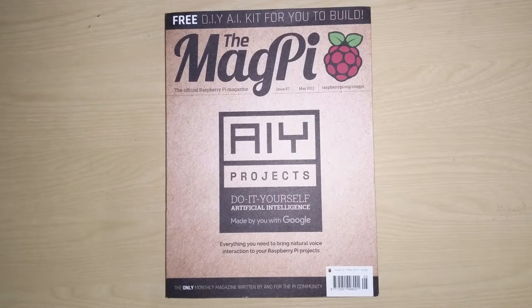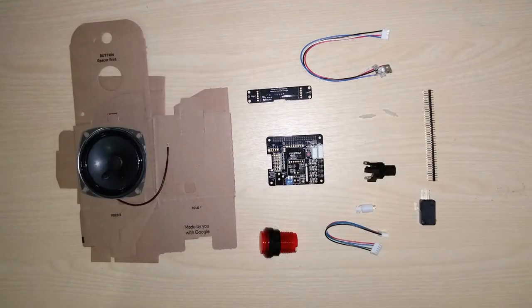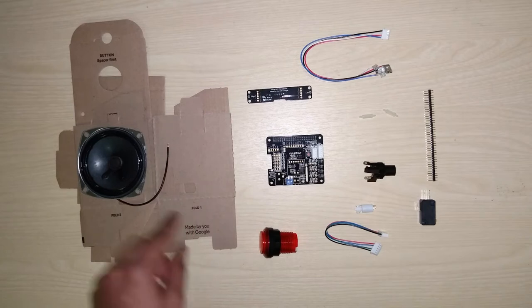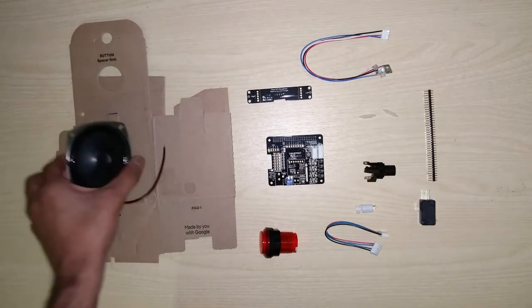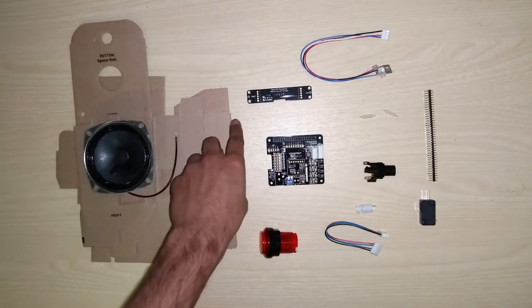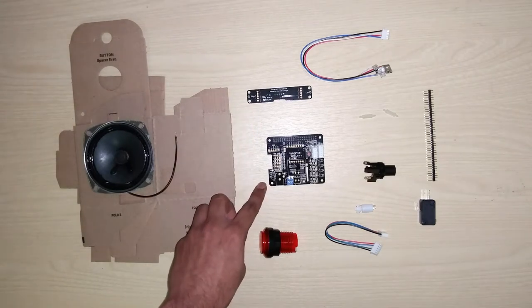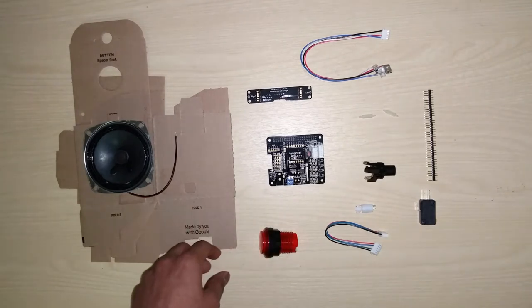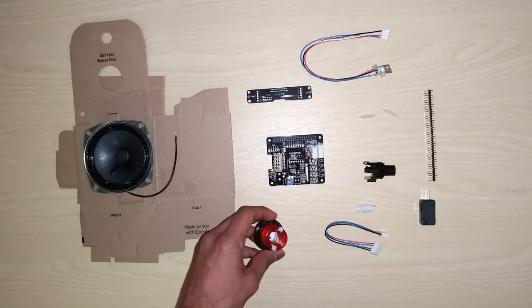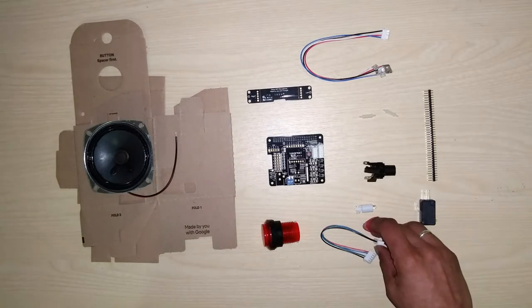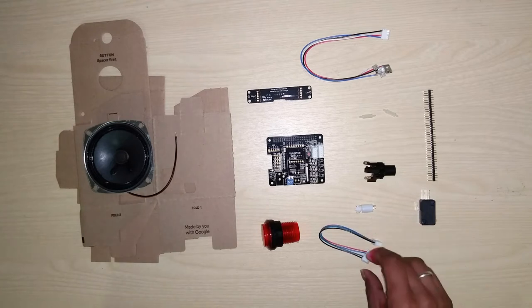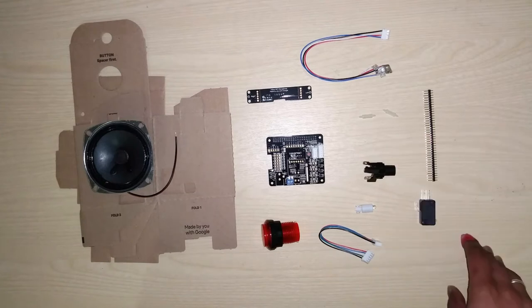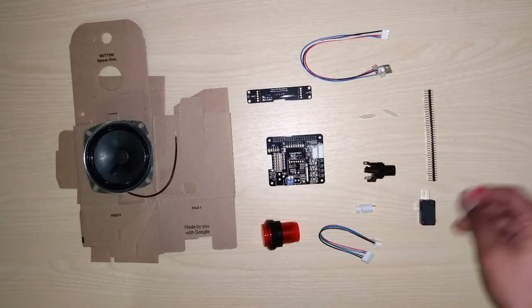So this is the final breakdown of the kit. You have the cardboard cutout which forms the shell of the project, then you have a single 4 ohm 3 watt speaker, then this is a dual microphone or stereo microphone setup, and then the voice HAT. Just like any other Raspberry Pi HAT, this fits onto the GPIO header, and an arcade style button.